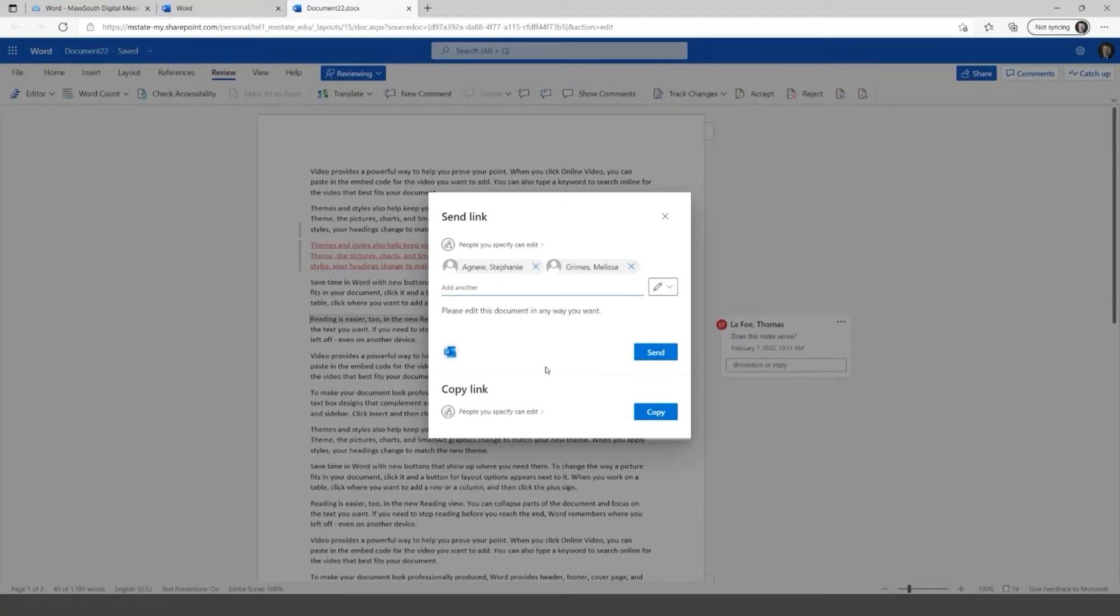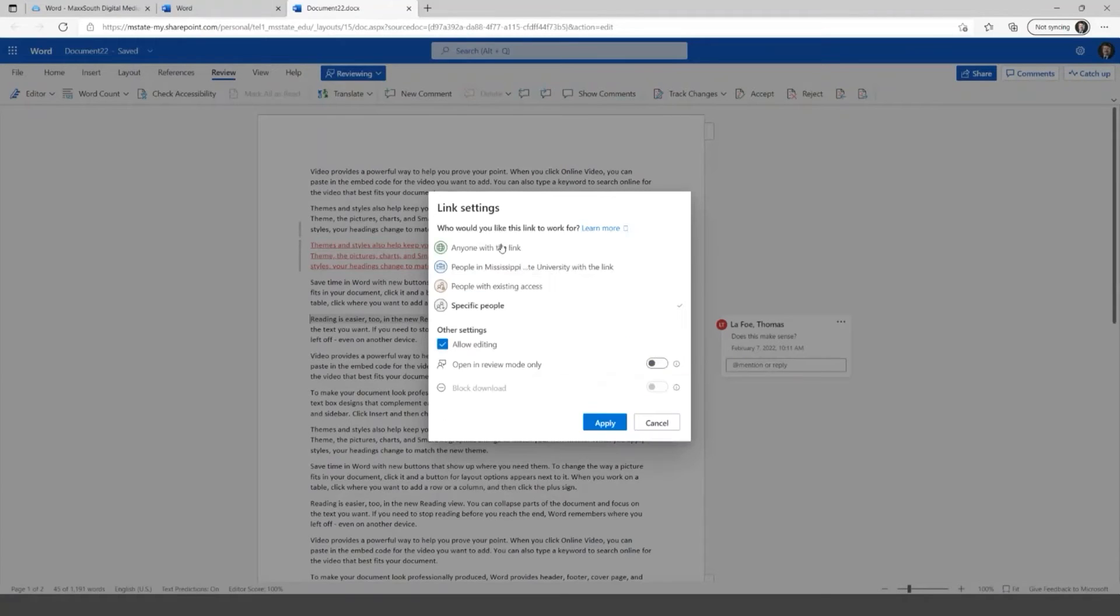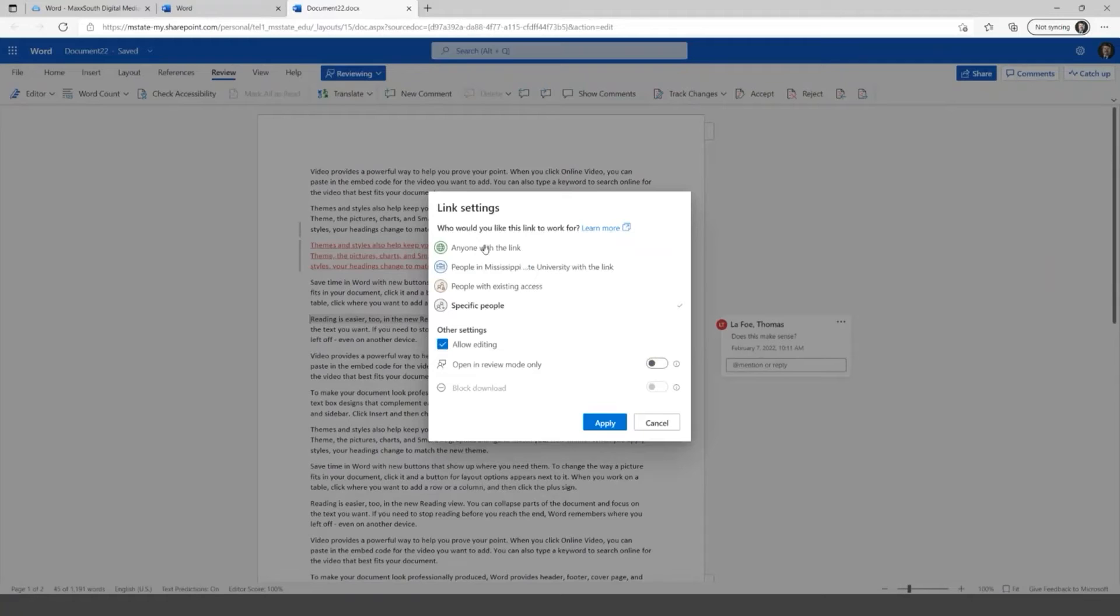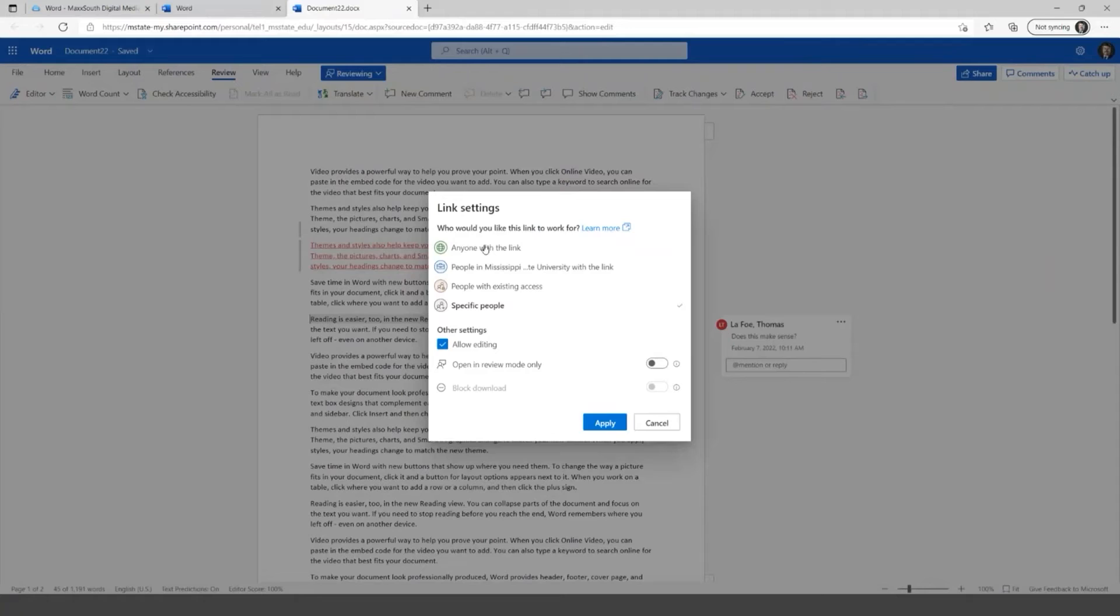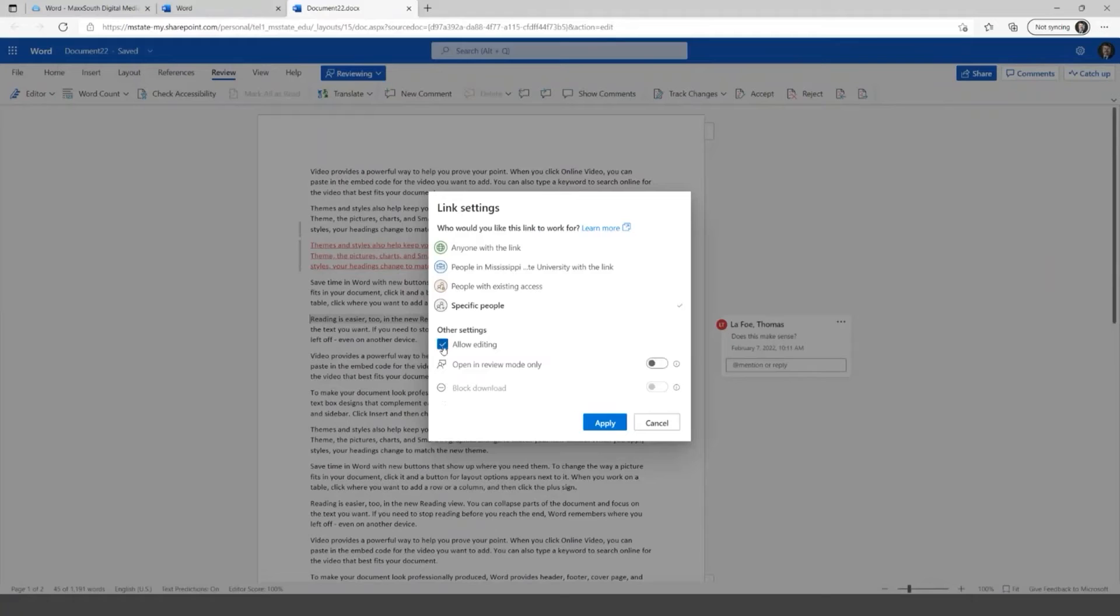But if I want them to go in and make changes, like I'm asking them to here, I need to switch this to can edit. And then I think it changes this here at the top. Let me see. Yeah. So here it says specify people you specify can view, by change this to edit, it will say edit. Now I can also change this setting right here, so I could click on this and change this instead of specific people, which is right here.